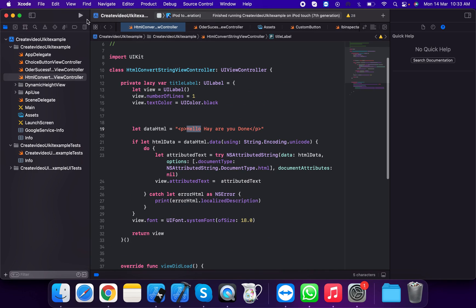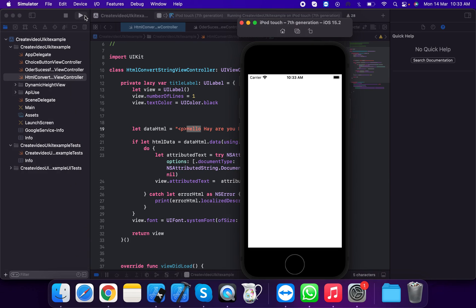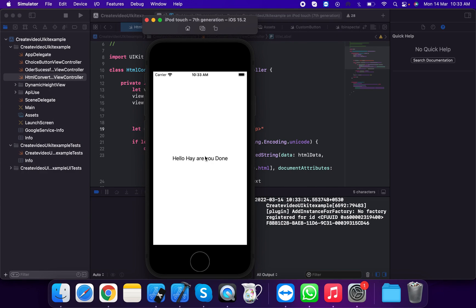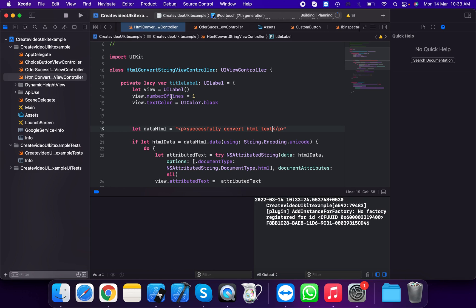Now run the application. This is the HTML code running and showing the UI. So this shows 'Hello, how are you done?' — this is the HTML text successfully converted into a string.